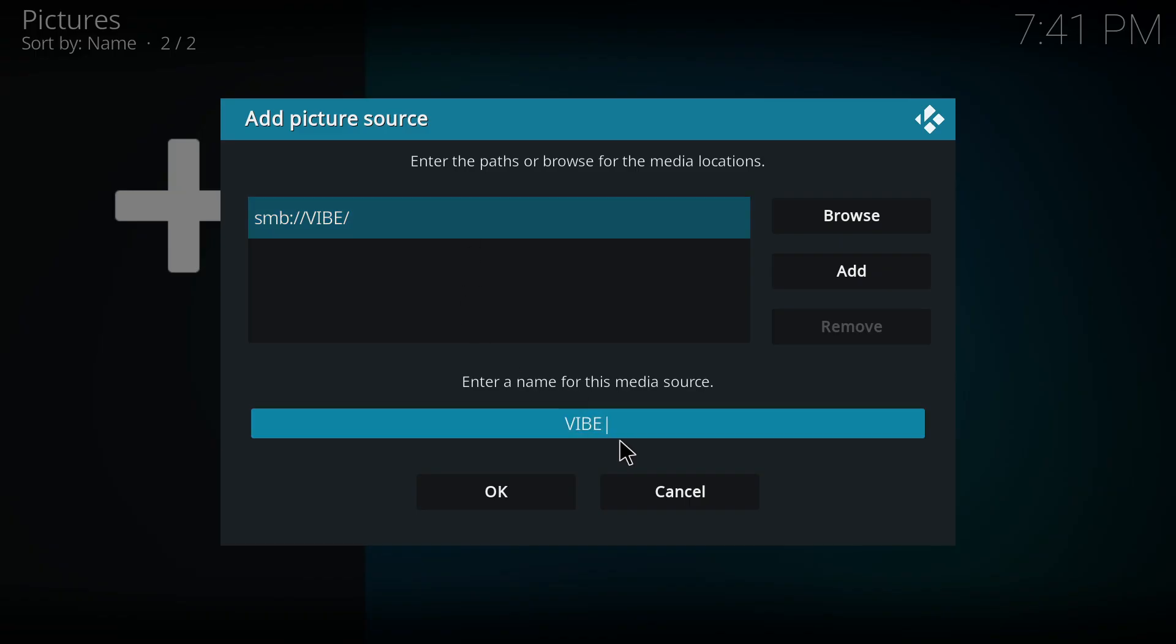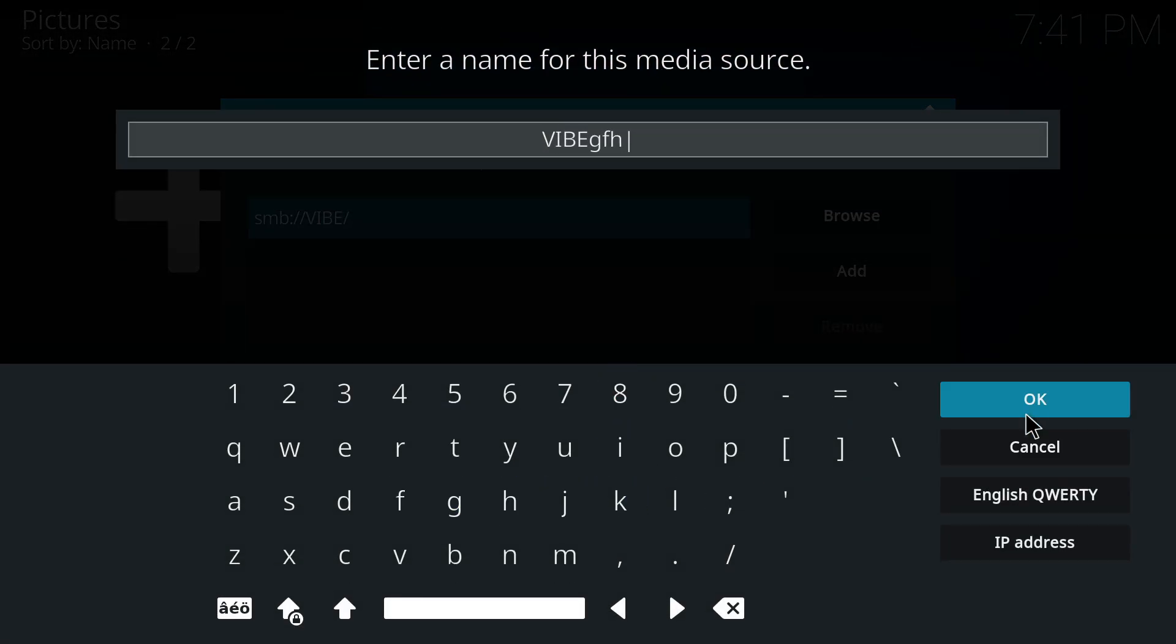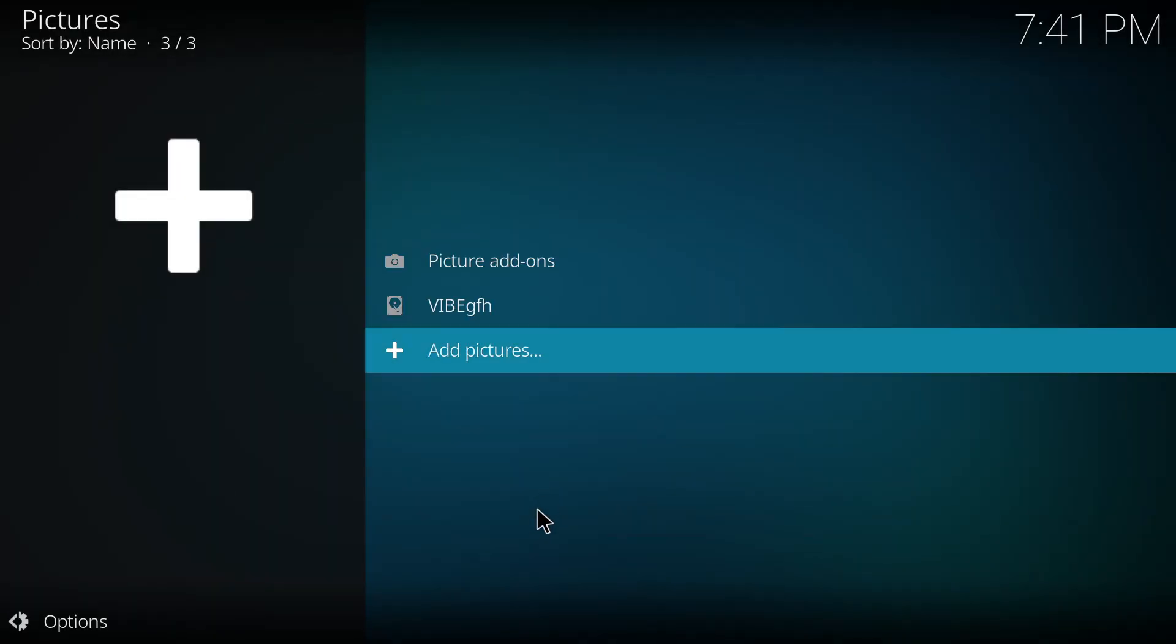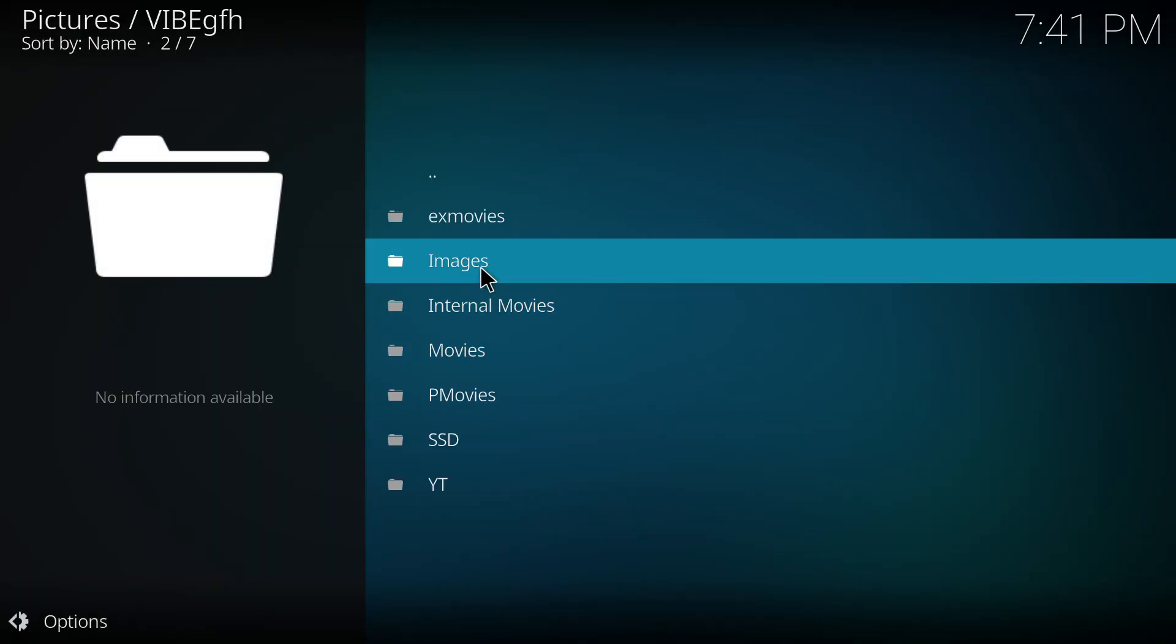Once you are done with that, you just name your folder whatever you want and click okay. This should directly reflect in your Kodi. From here, if I go inside the images, now I am able to see my images.